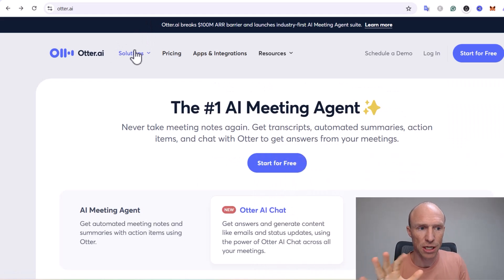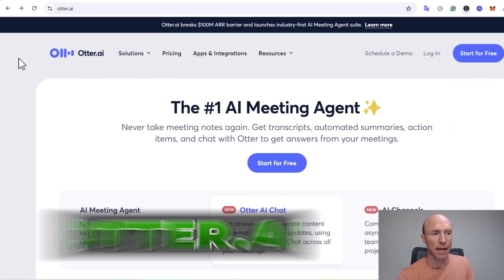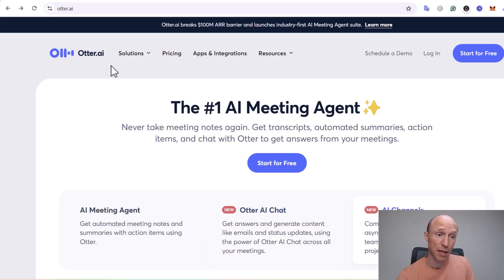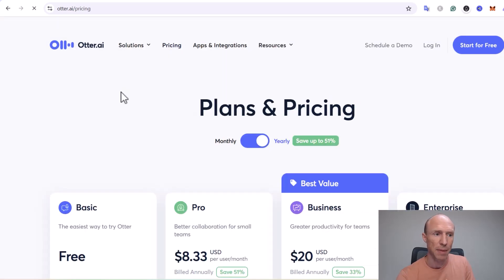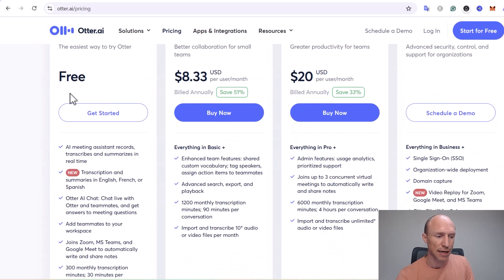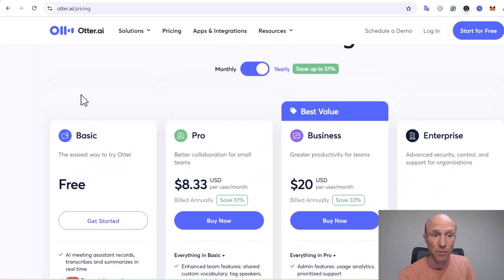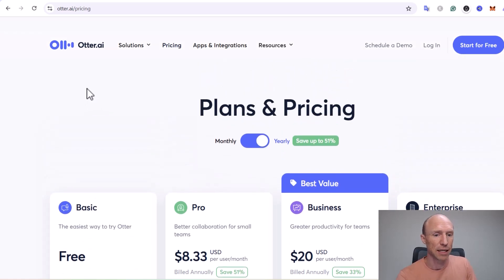For pure audio — no video — a platform like otter.ai can be useful, and it does have a free plan. Many of these tools have free plans, so if you're just starting out you can use those. If you scale up and start earning good money, you can then consider getting a paid tool if it really helps you.